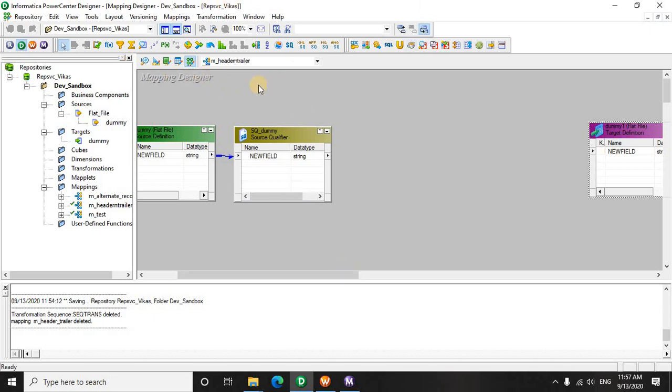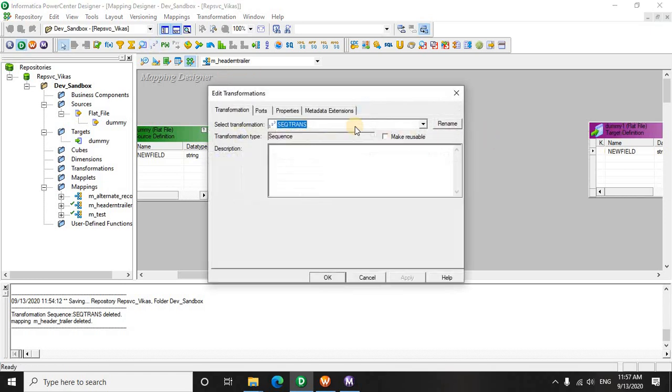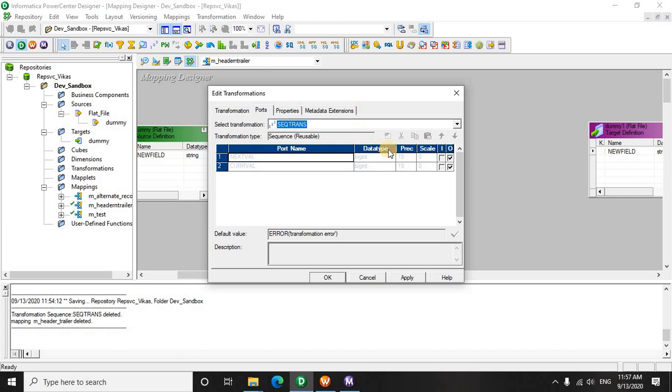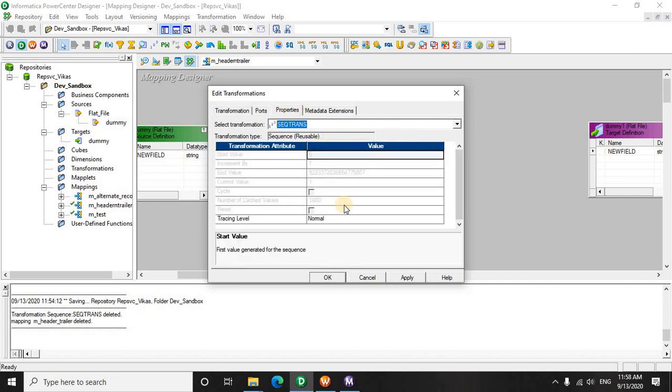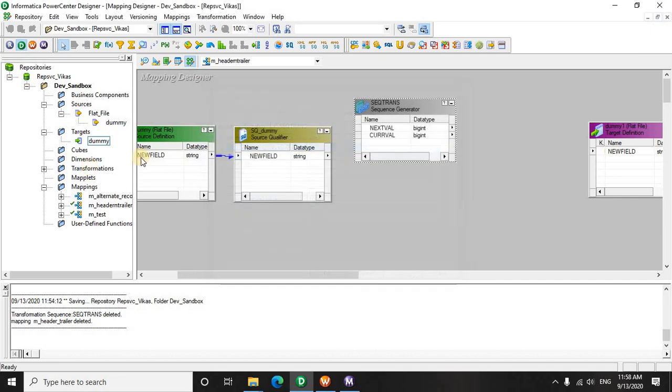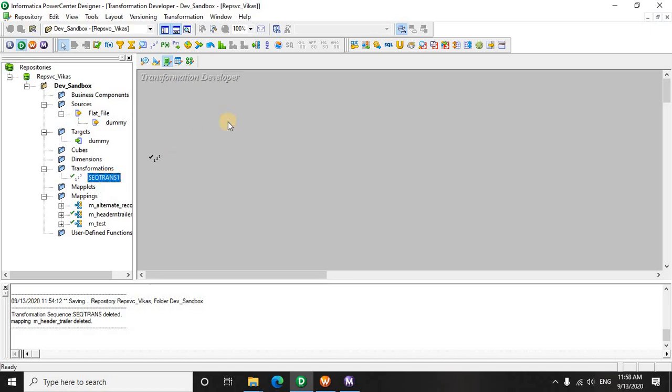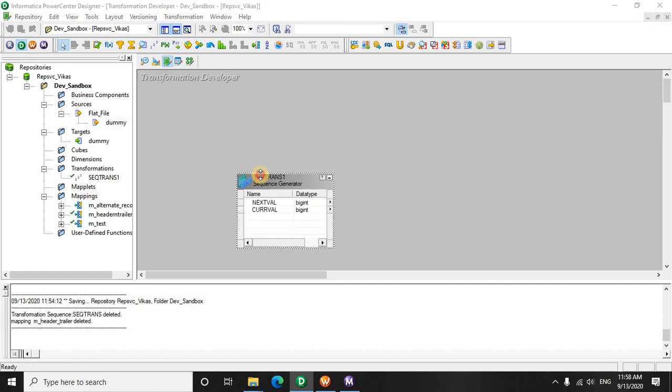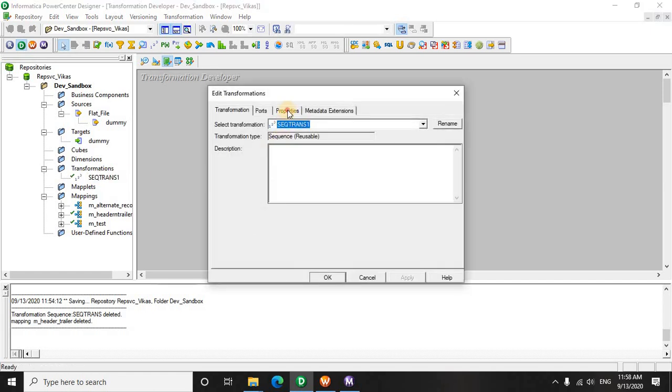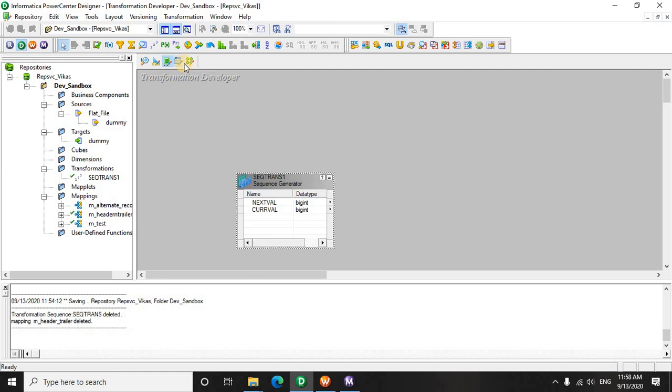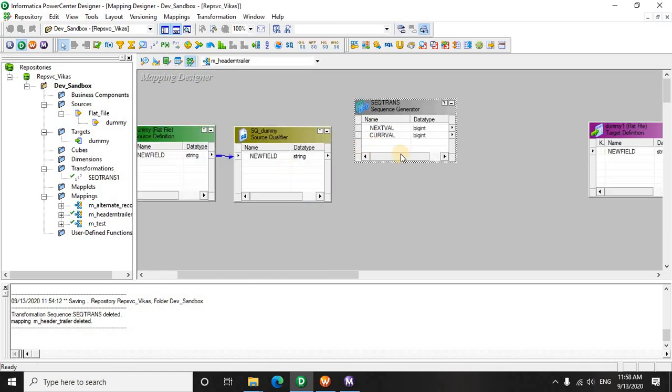First of all, we will use a sequence generator. We have to make it reusable so that the values which we have passed to both the data pipelines—that is the first and the last record—are a little different. We will edit the properties here and make it one. Rest all the things are same. Let's go to the mapping.